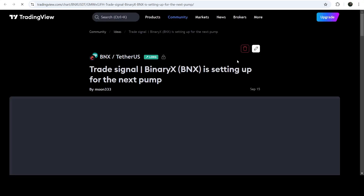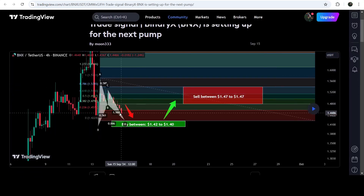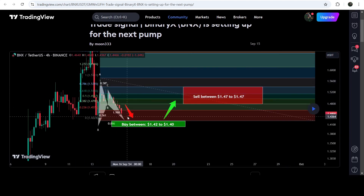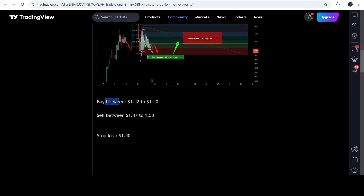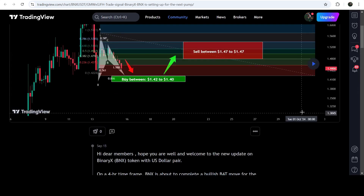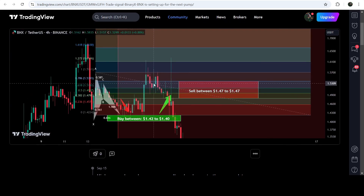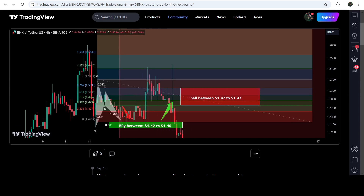Let's start the analysis. The trade signal I shared on September 15th, 2024 was an expected harmonic bullish reversal that BinaryX was completing on a four-hour time frame chart with the US dollar pair. This was the complete trade signal with buying zone, sell targets, and stop loss. Playing the chart, you can see the price dropped further down into the buying zone, then we had a very nice reversal hitting the sell targets — almost a 16% pump on this four-hour time frame chart.